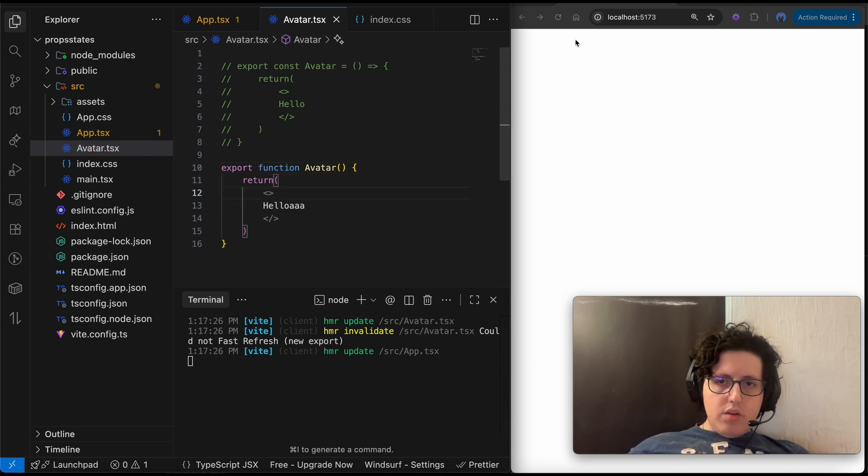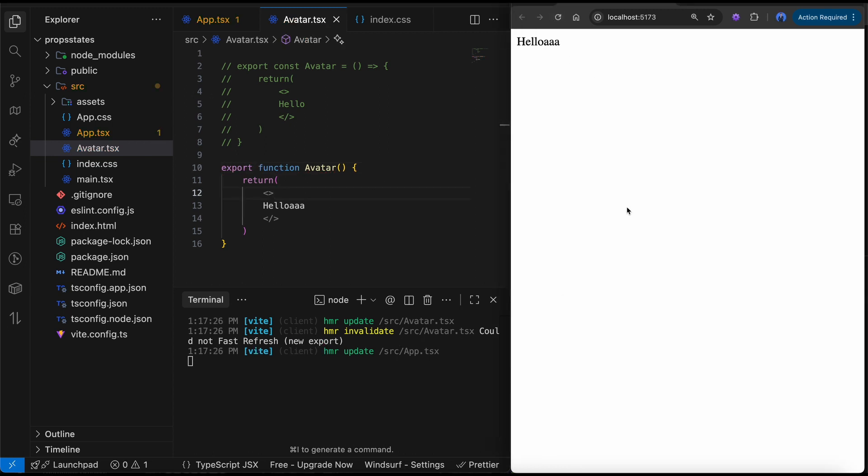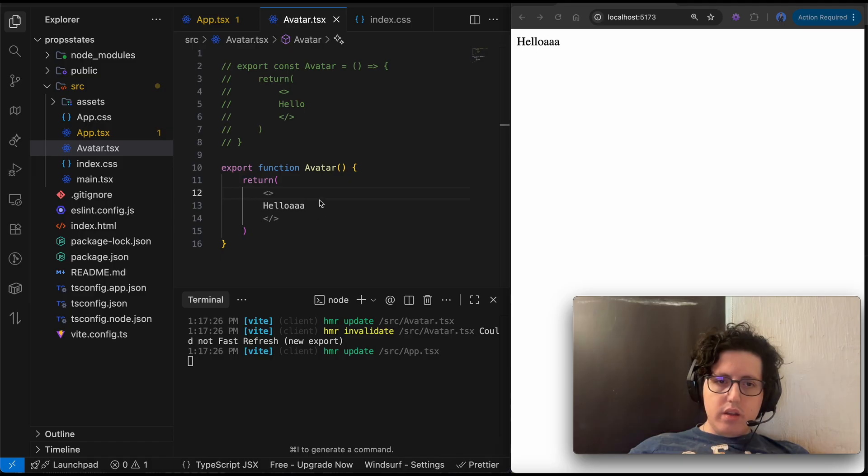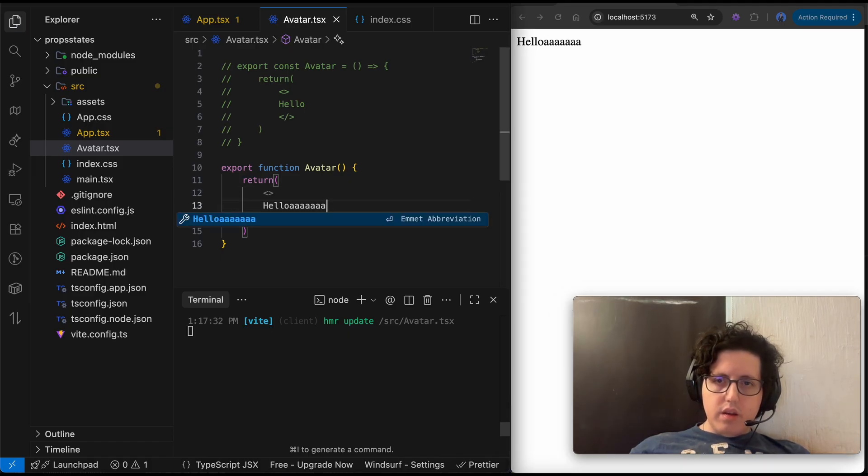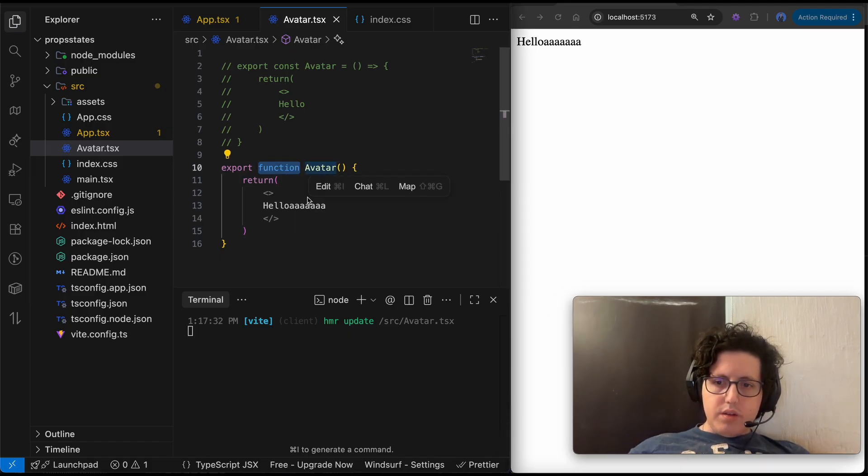And it should be working now. So it is a component, but with function. Okay.